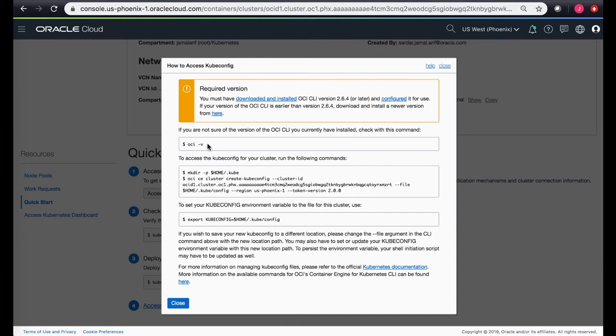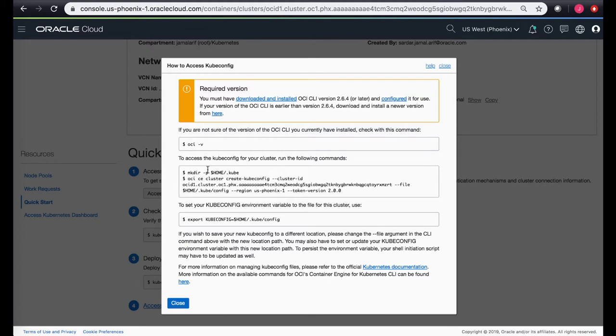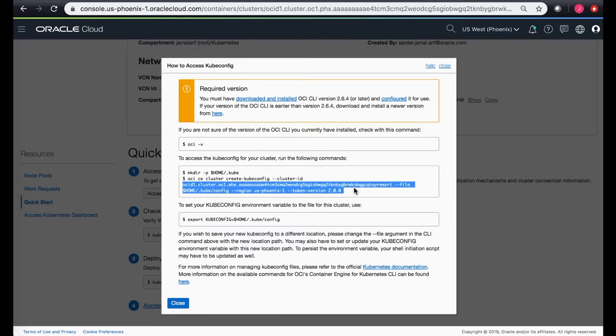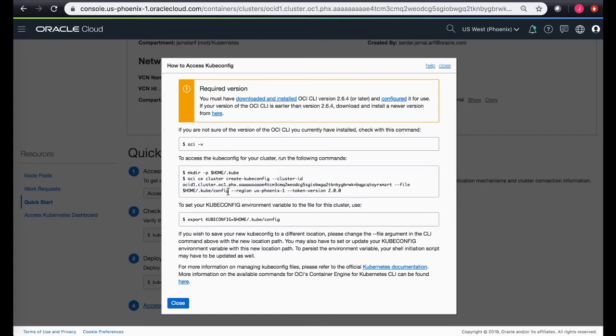It requires you to download the CLI version which is at least above 2.6.4. You can check the OCI CLI version by OCI-V. Create a directory in your home directory and then download the kubectl config file by using the command listed here. The command uses the OCI CLI and the cluster ID for the specific cluster you're currently on, and it saves by default in the kubectl config file. If you want to give a different file, you can put a different file listed here.